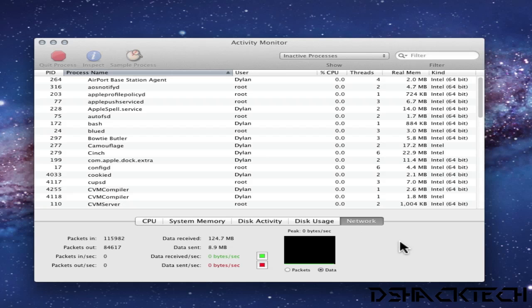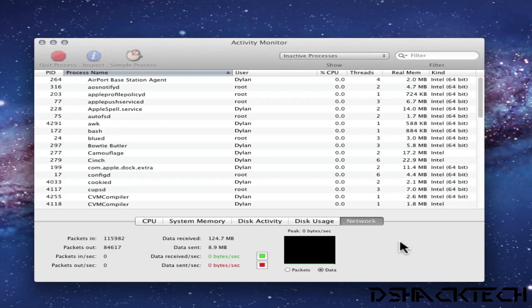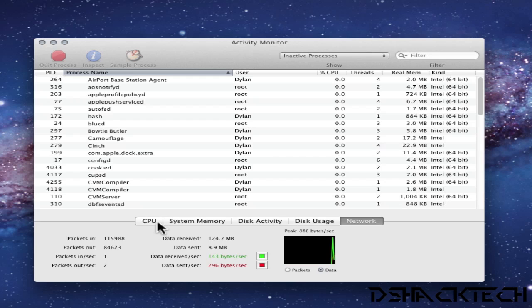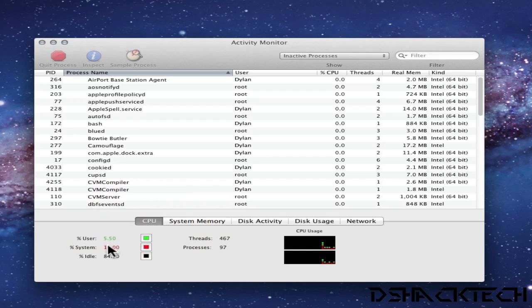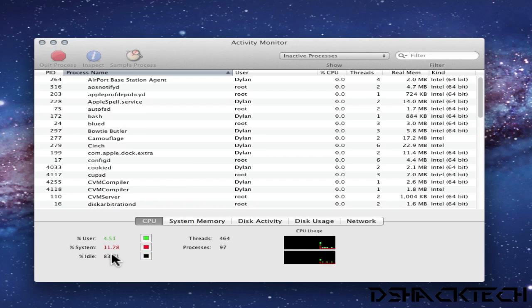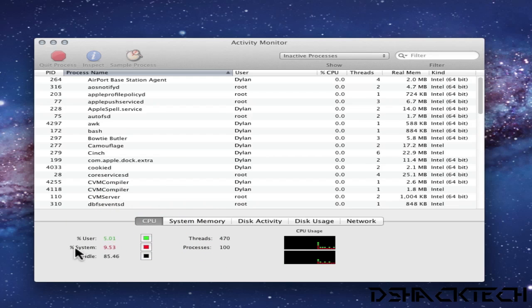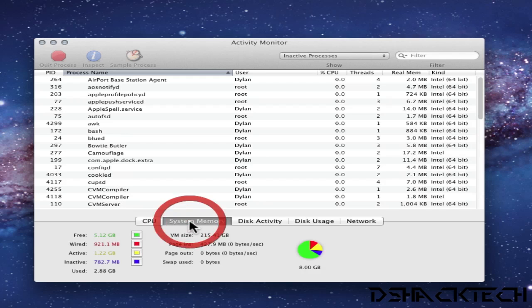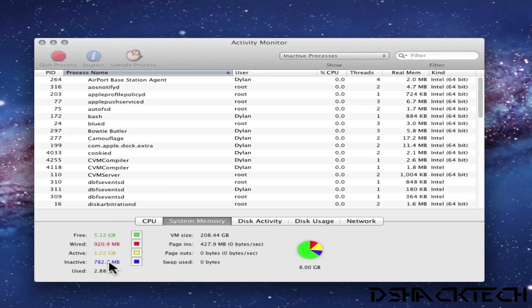So open that up and it's right here. This will show you all the information you could possibly get on a whole bunch of applications, right here already pre-installed. So here you have CPU. So right now I'm using 5.5%, you have idle, you have percent system, you can have CPU usage over here.